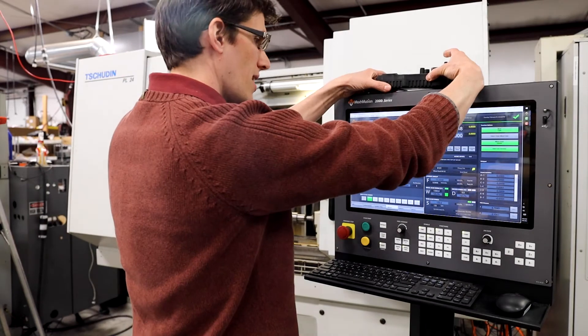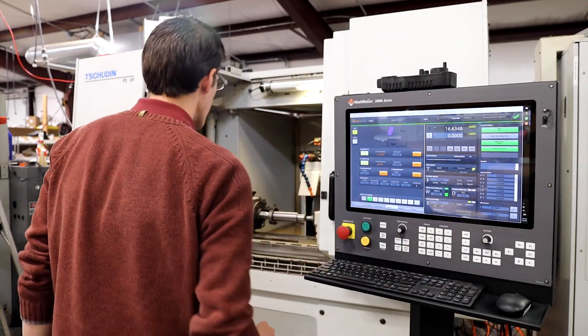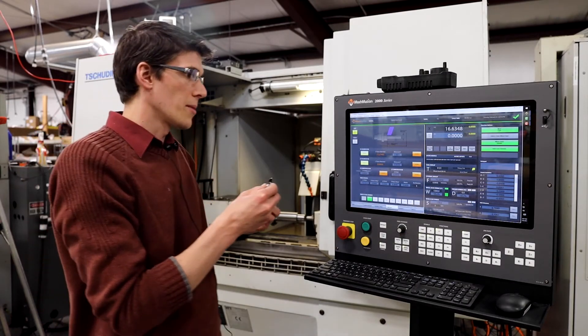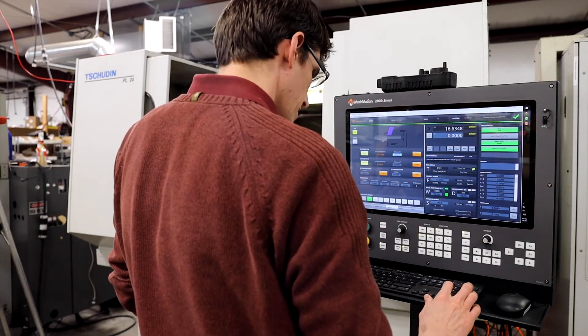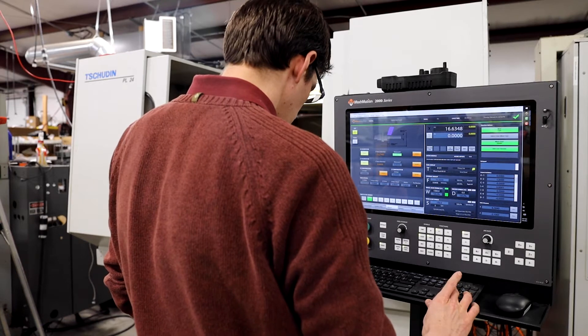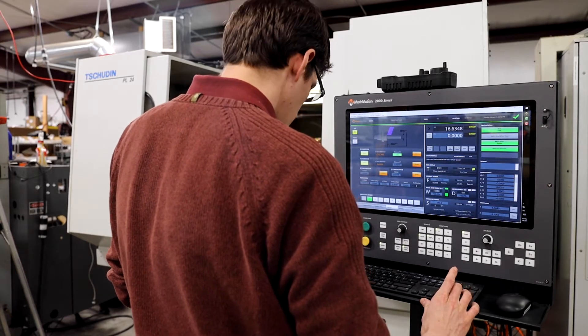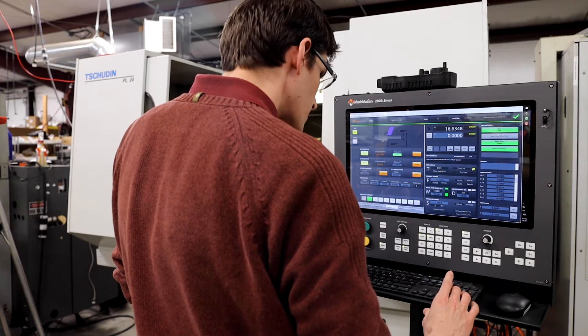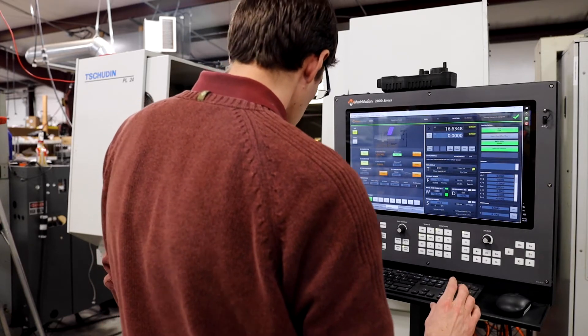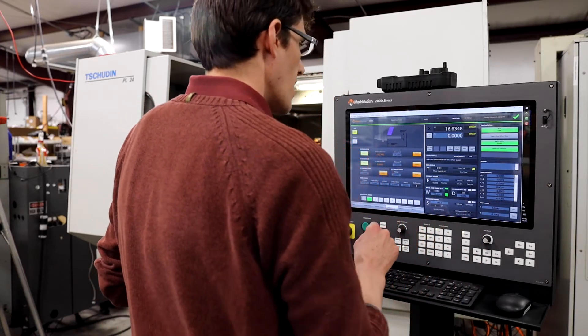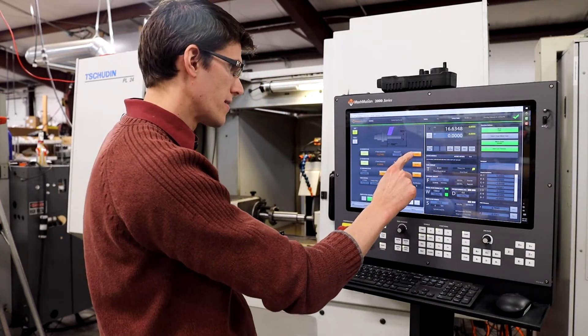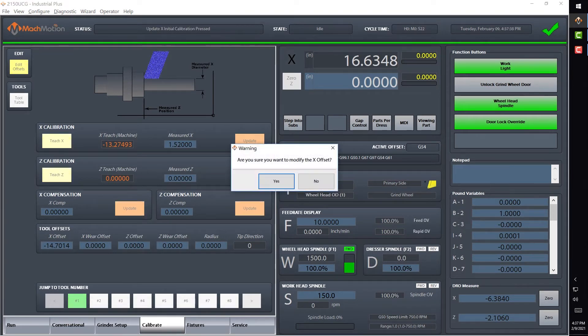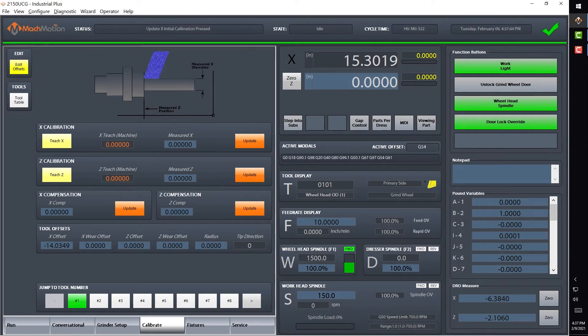All right, now we're going to stop the work head. Let me measure this, and I'm going to just type that in right on the screen here: 1.520. Now I'm going to update my position, and it'll calibrate the X axis to know the diameter to the part as I'm creating my program.